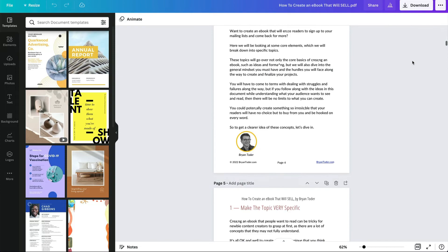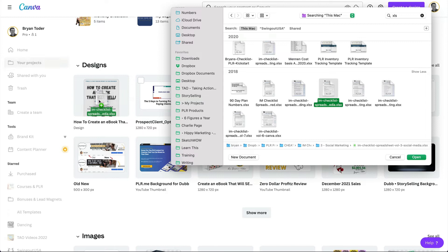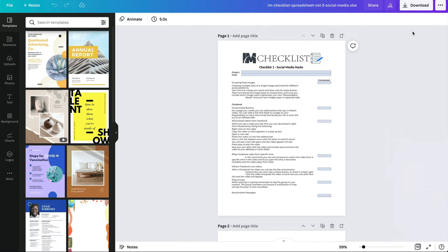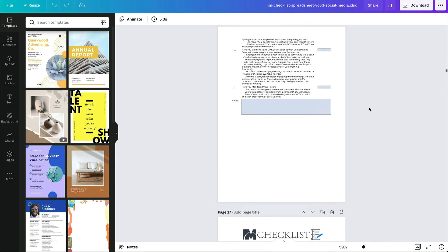If you have any spreadsheets from either the Mac Numbers or Microsoft, you can use the XLS files or Numbers — either one. This is the XLS file — it's Kevin Fahey's IM Checklist. It's a spreadsheet but it's also a checklist, and it imported perfectly. Look at this — it would take me a while to do this myself. It's amazing.